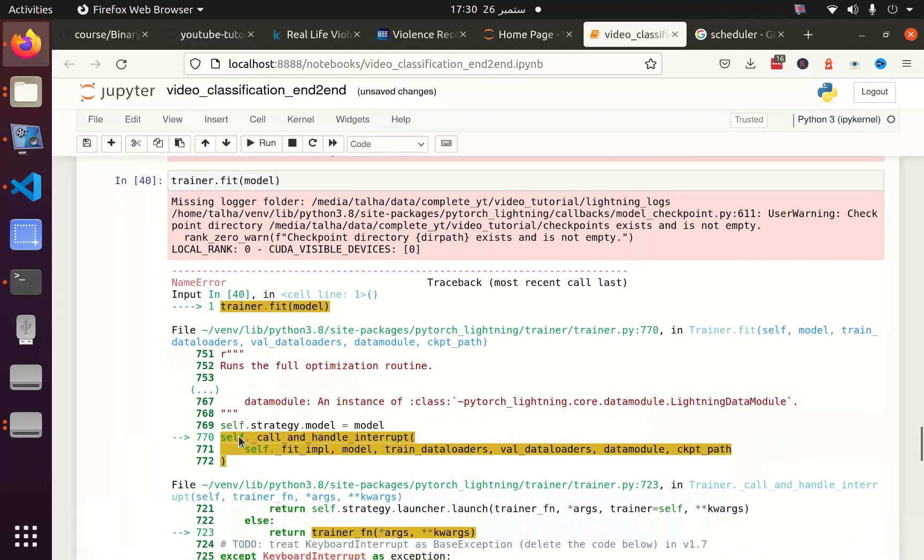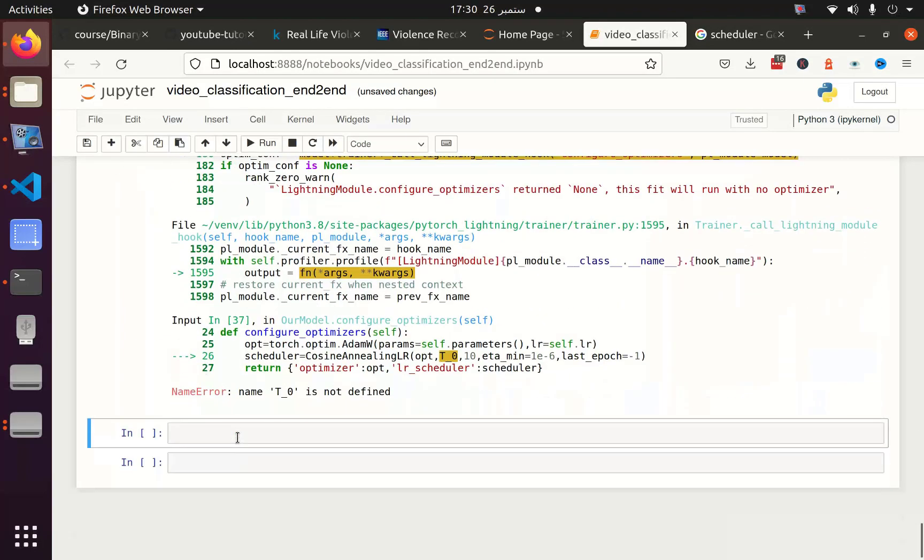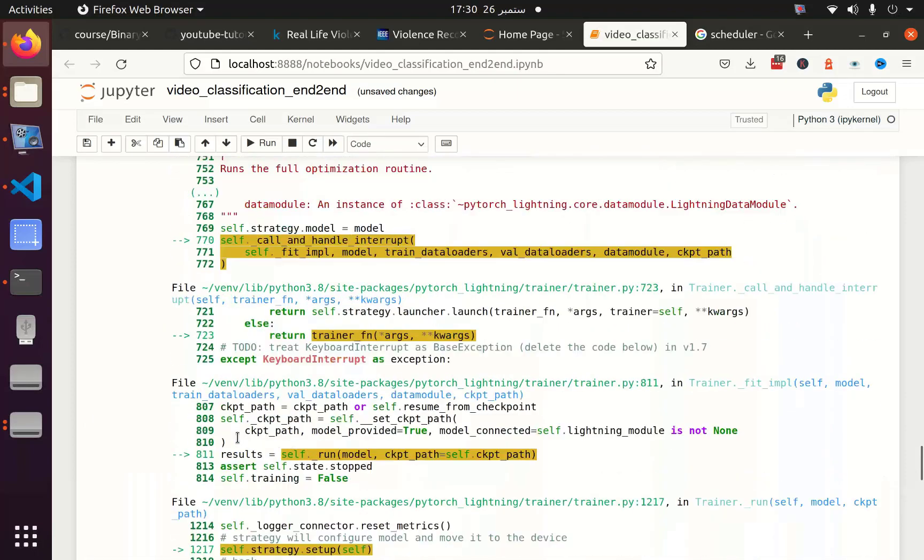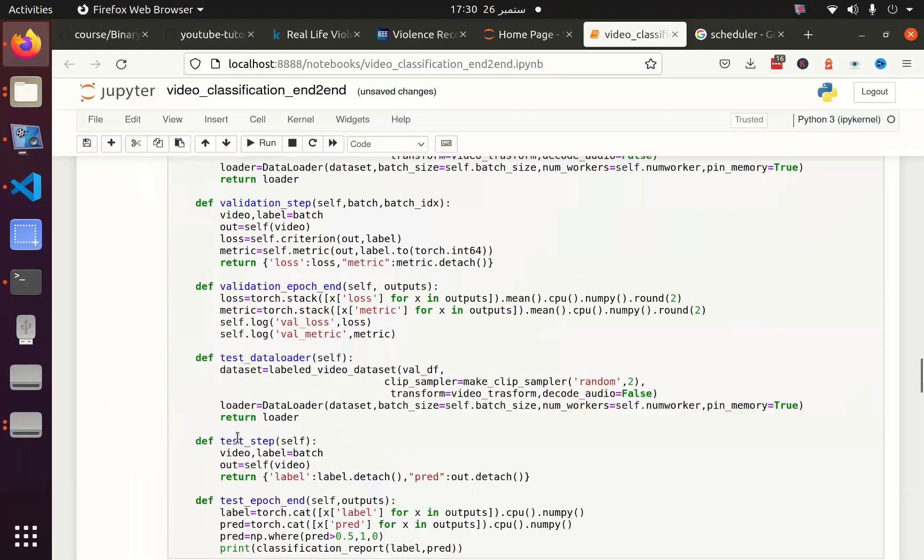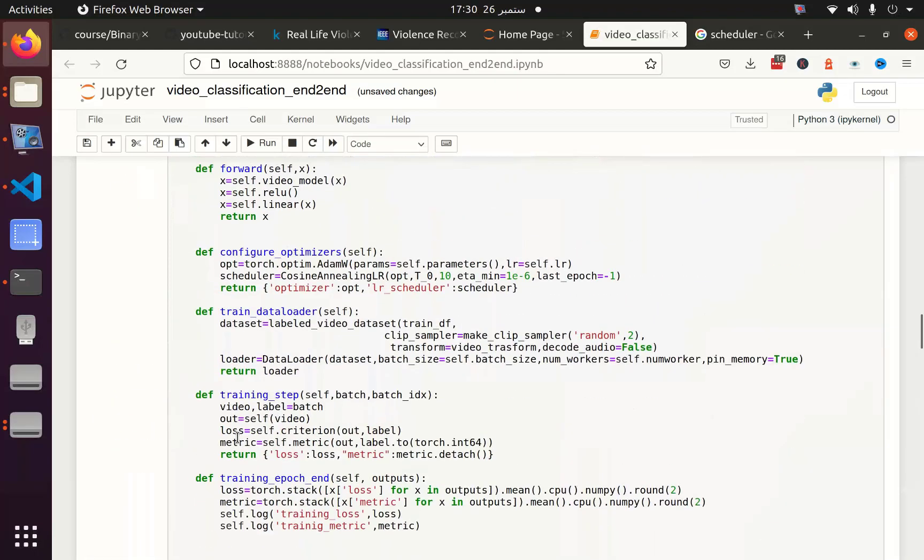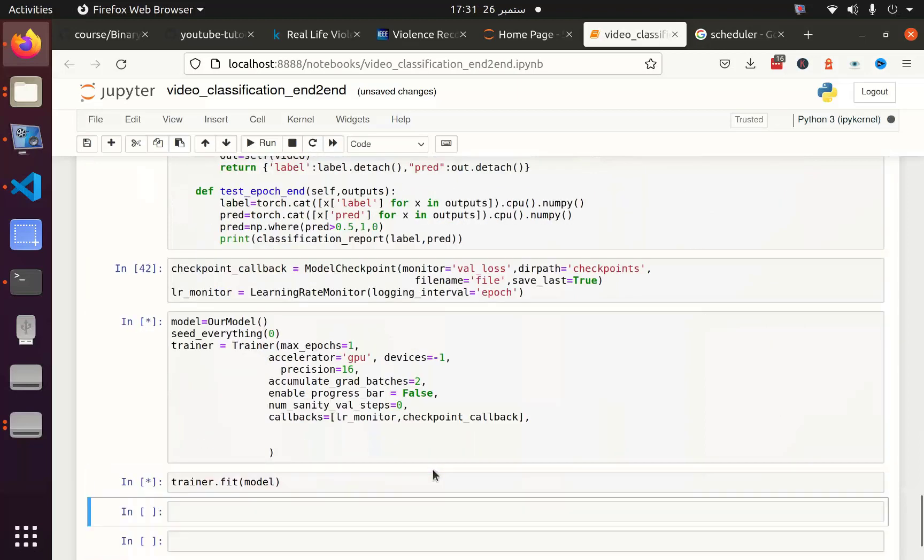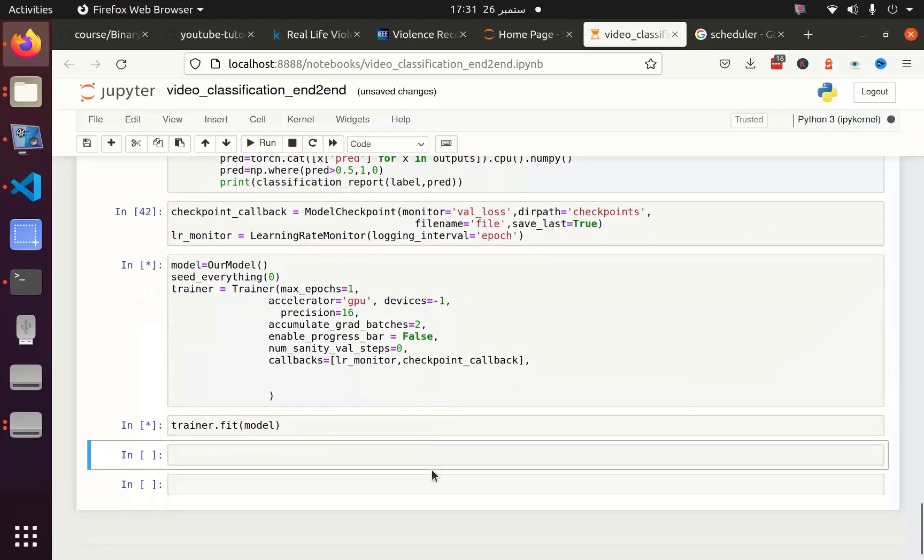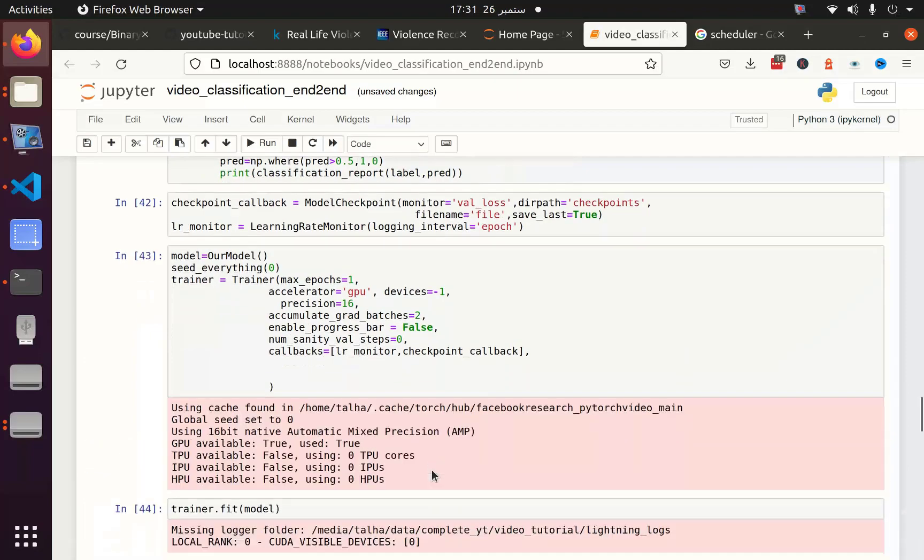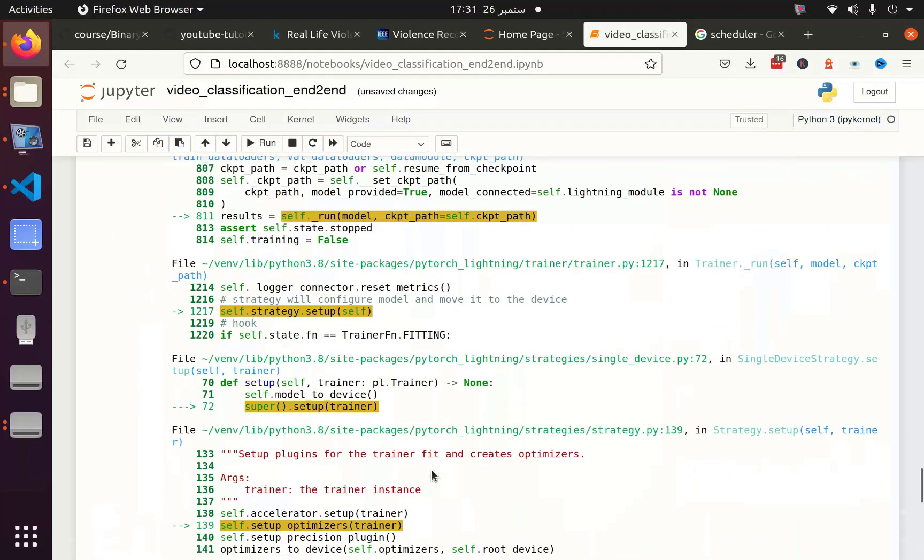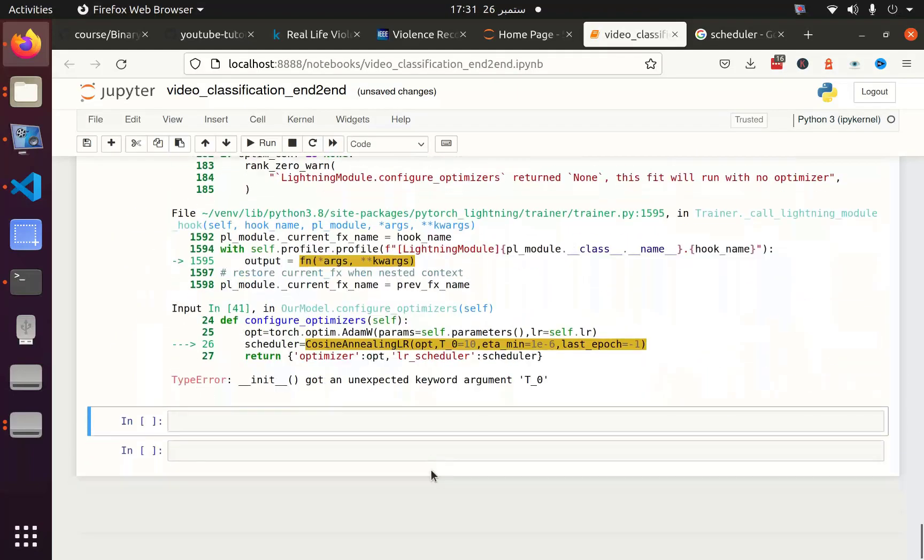We got the errors and it's time to fix these errors. T0 is not defined. T0 should be... The new error is got an unexpected keyword T0. Let me see what is the expected one.